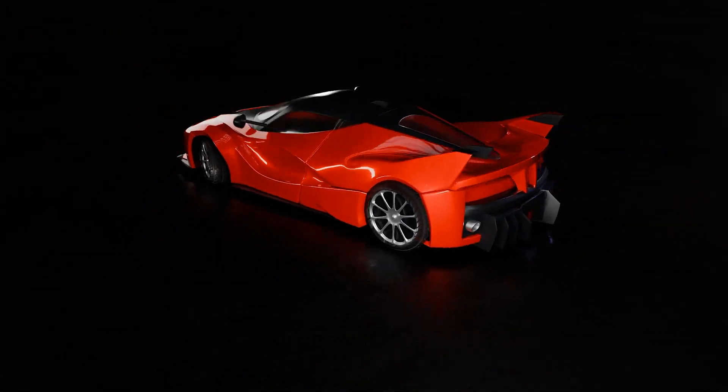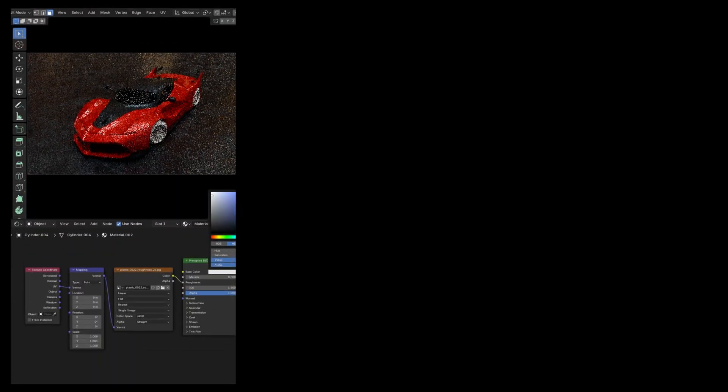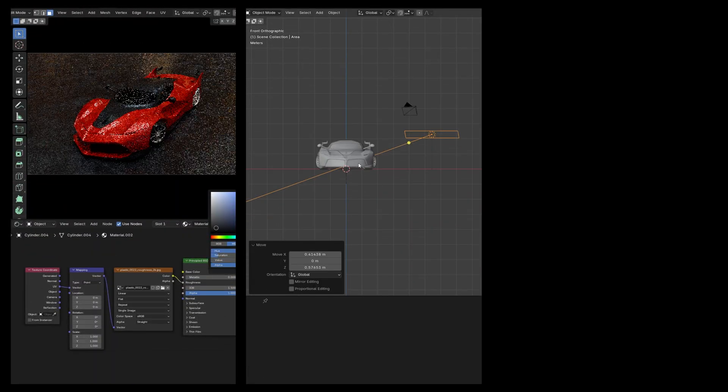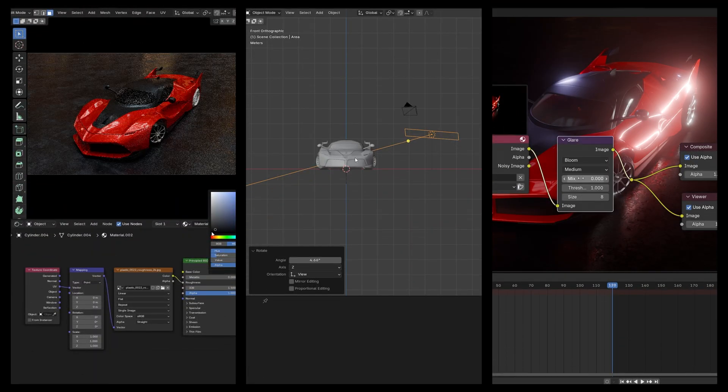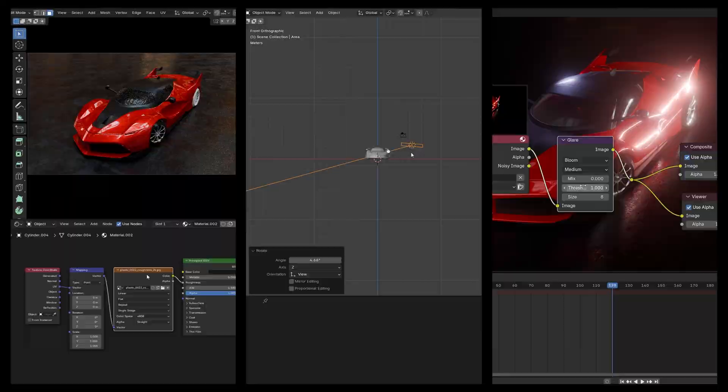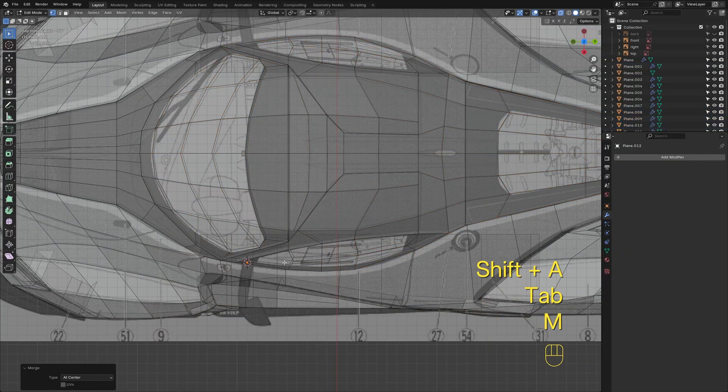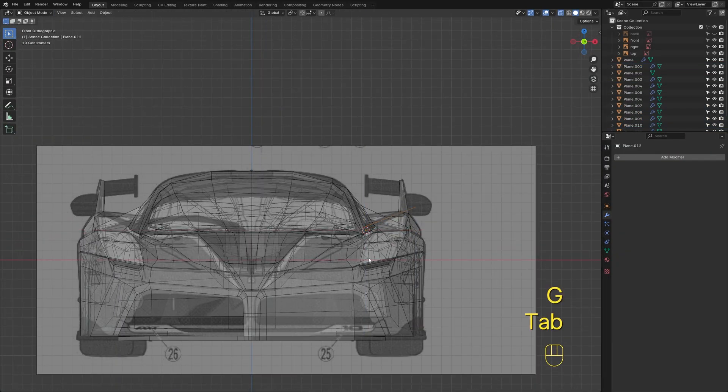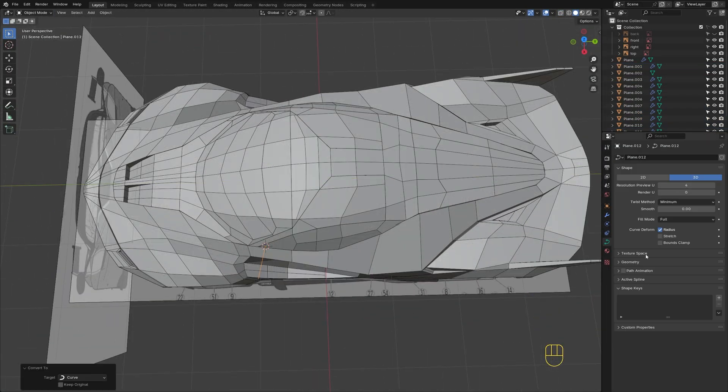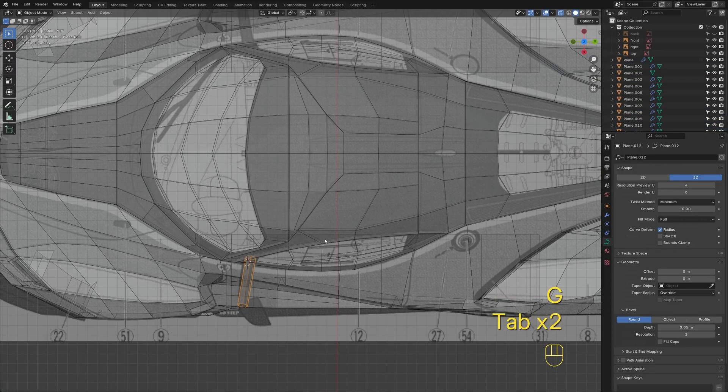In this video, I'll walk you through how to texture, light, and finally composite a car in Blender. If you haven't seen the modeling part yet, be sure to check it out in the playlist.